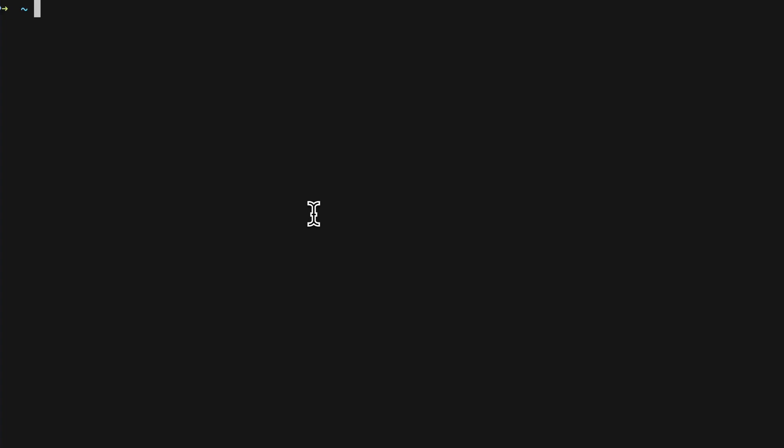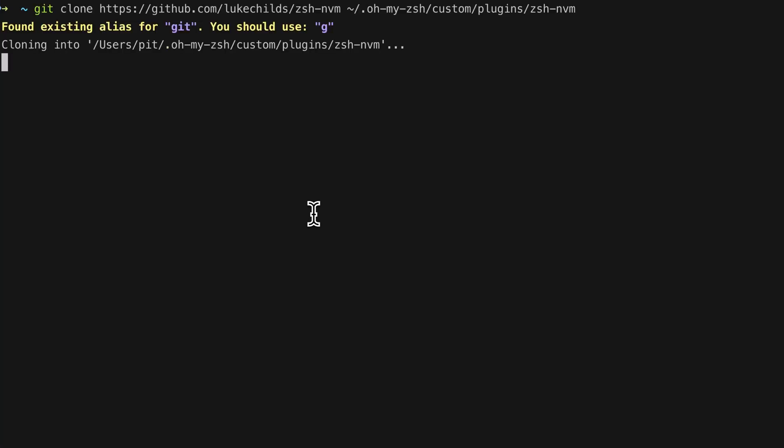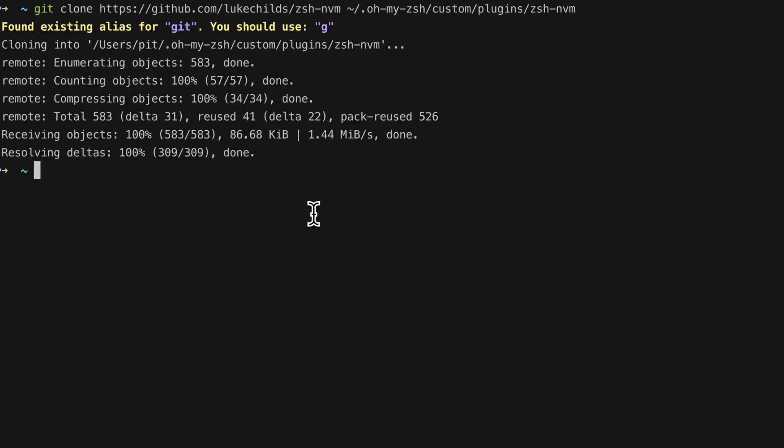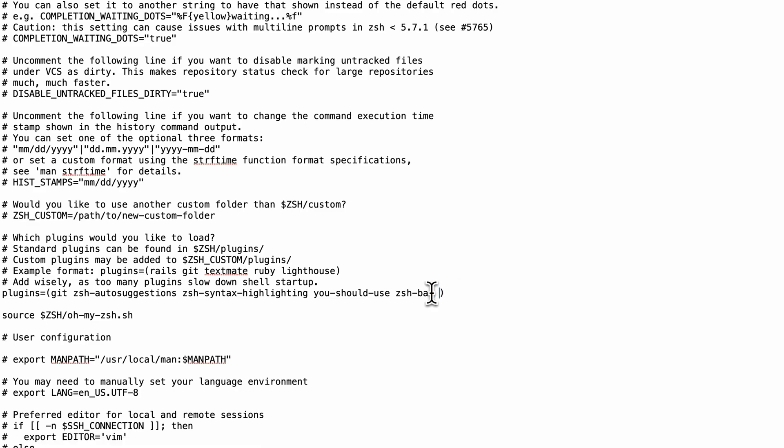The first step of the process is to clone the plugin repository in the zsh plugins folder as follows. Once the plugin is cloned, you need to add it in the plugins property in the zshrc file.